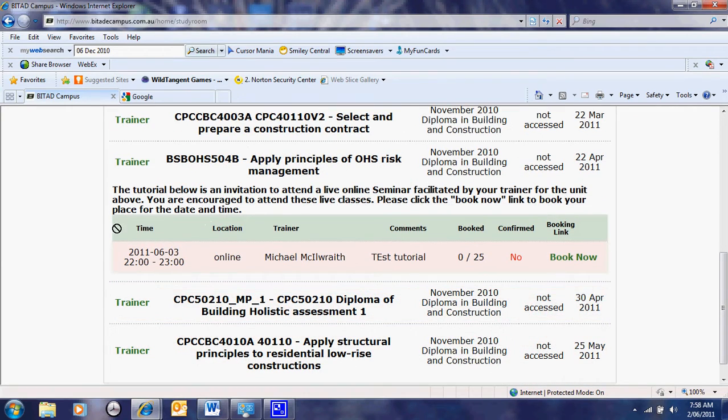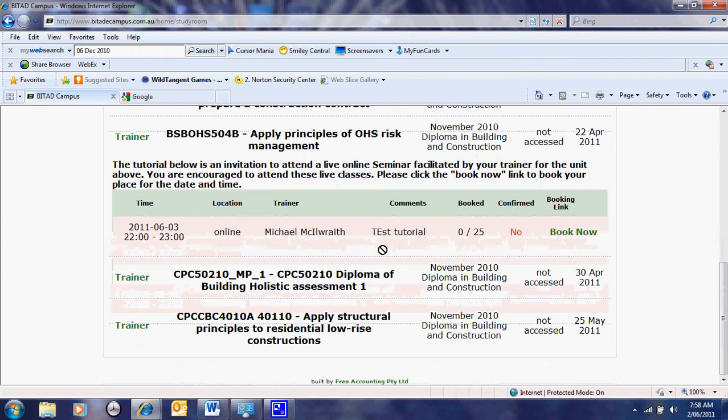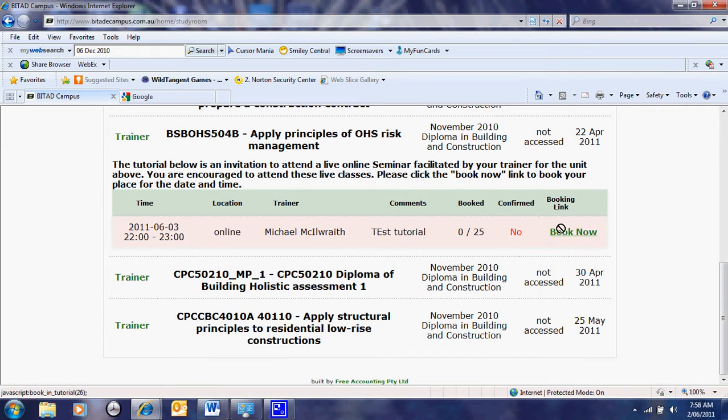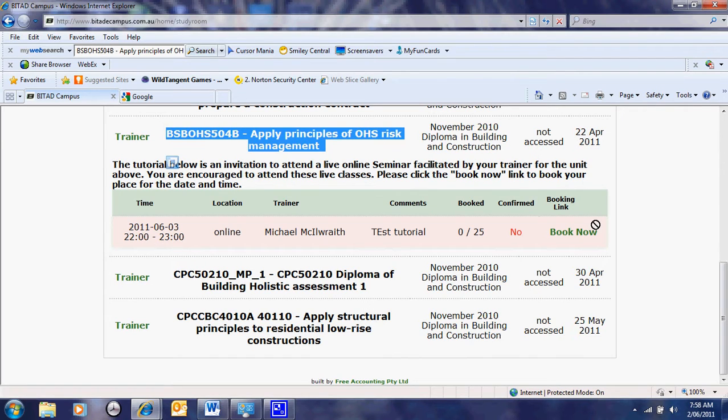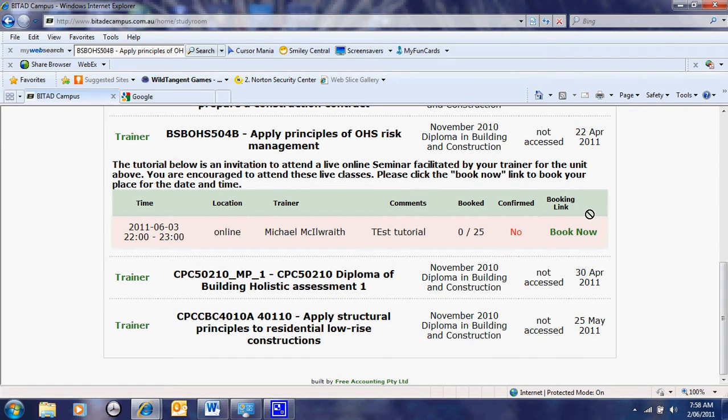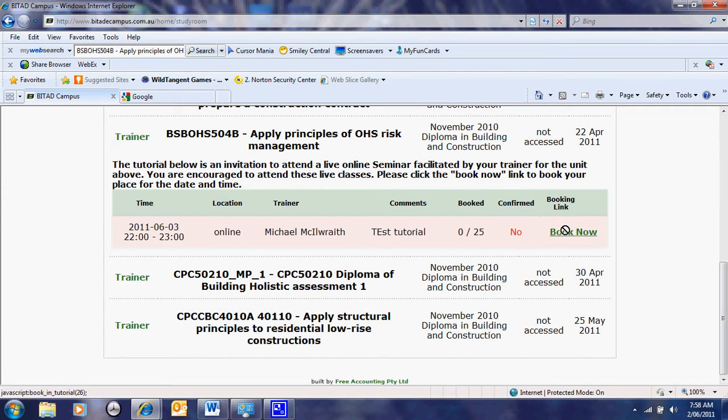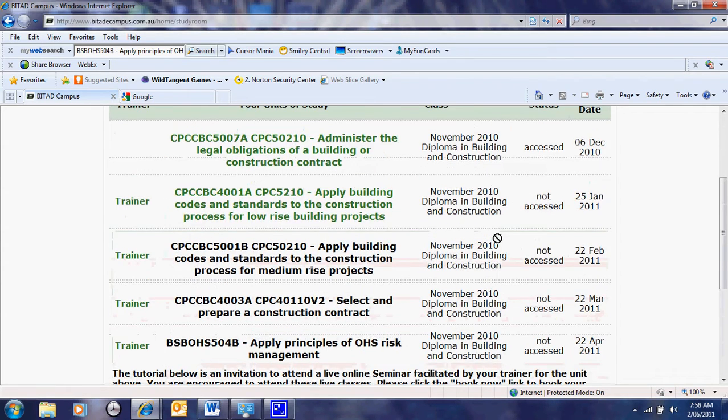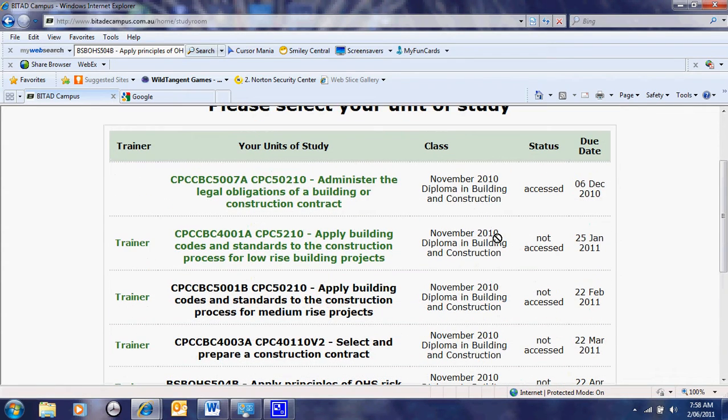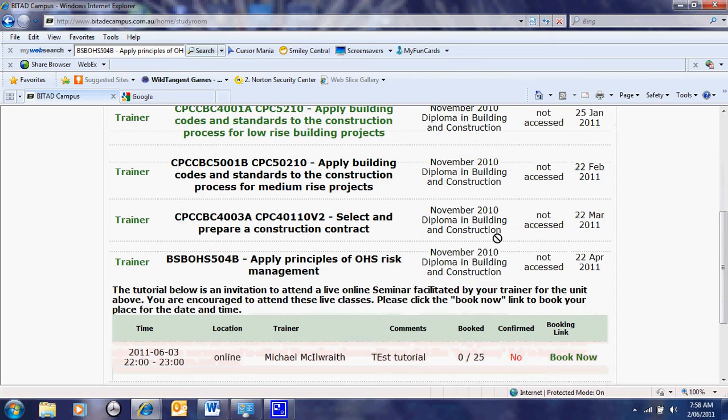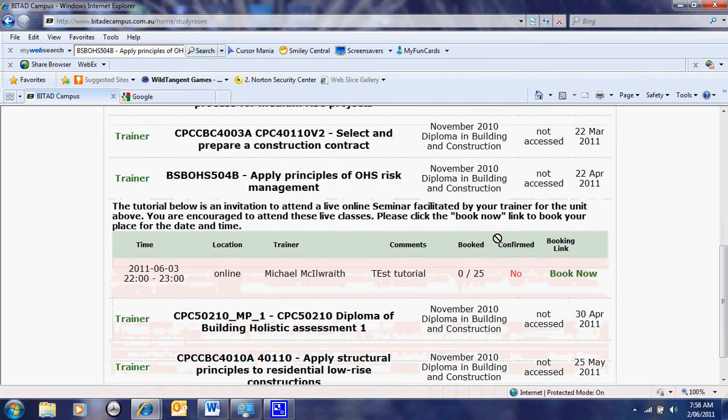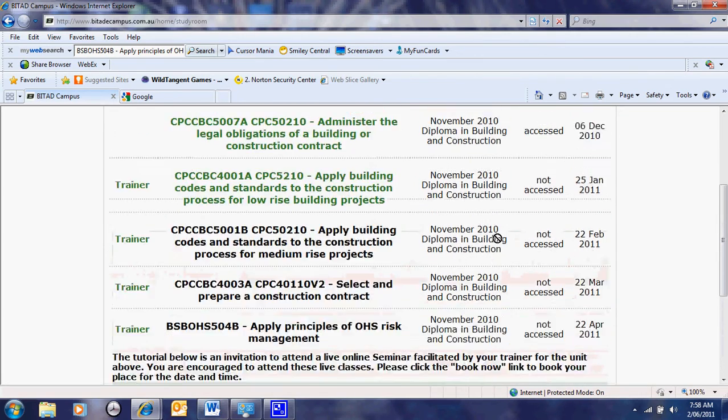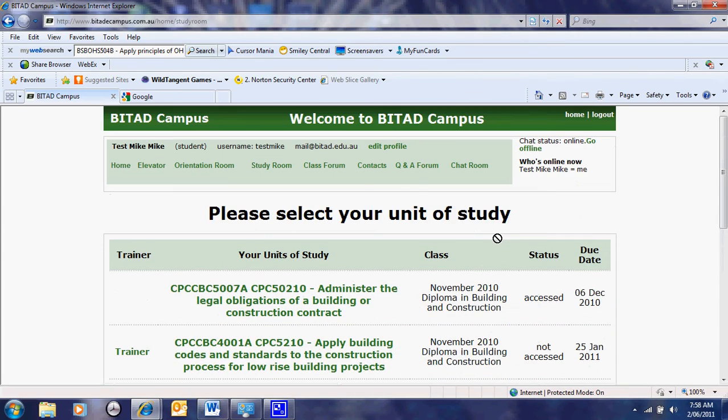This is quite interesting here. Under each subject, whenever there is a tutorial booked, which is a live online class using the platform WebEx, which is similar to Adobe Connect, they are allowed to book a session for this particular subject, a live online tutorial. If they wish, once there is more than two that are booked, it becomes confirmed. So on the due date, they just click here and that allows them to go on to the presentation and have a tutorial with the students and also to meet other students and be involved in the learning community.